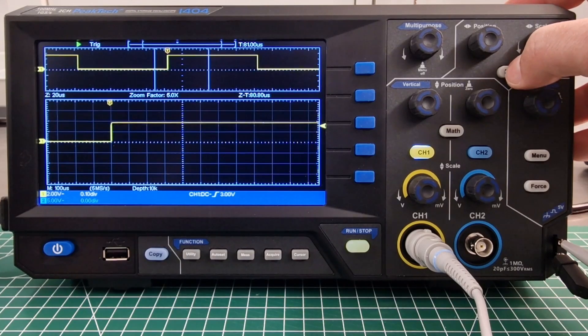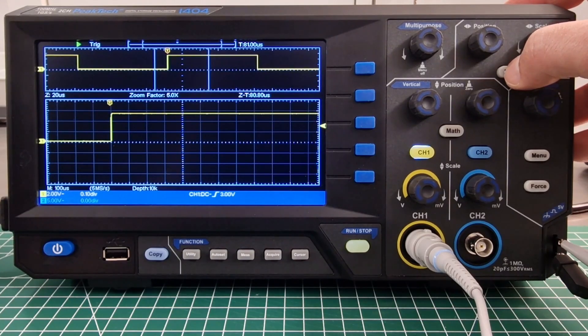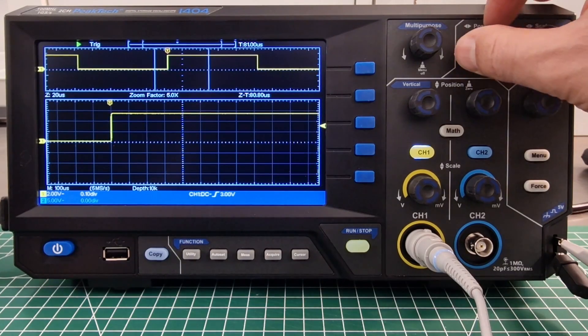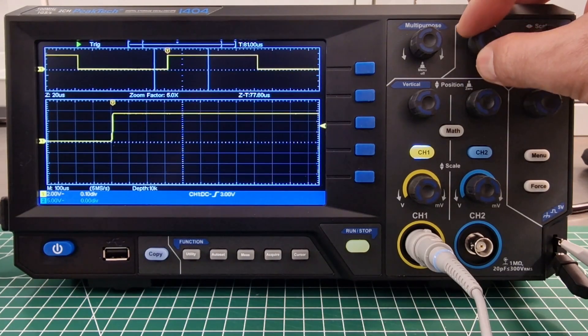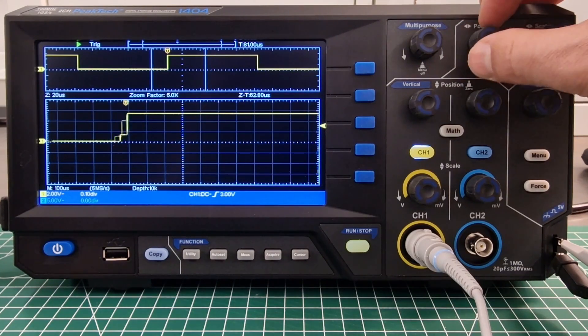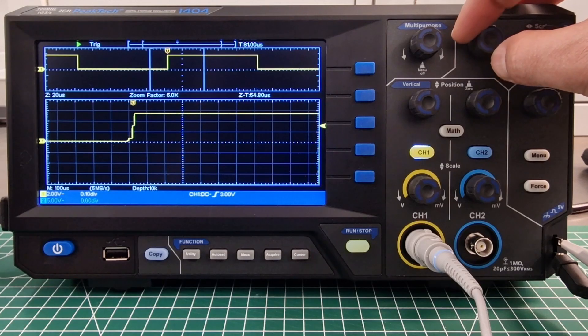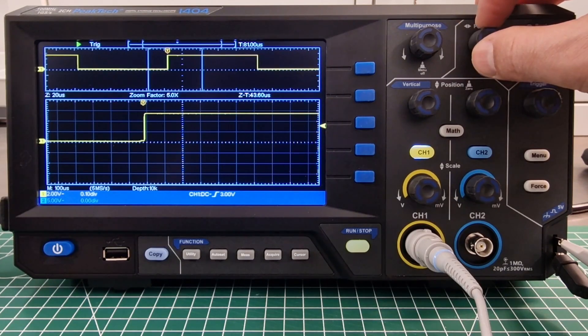Another very useful function is the HOR which practically allows you to zoom in on a portion of the signal and analyze it closely.